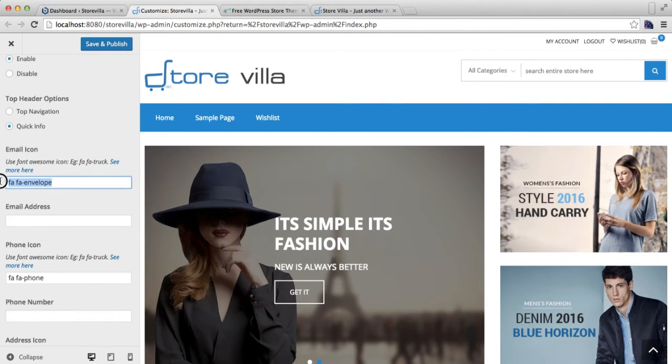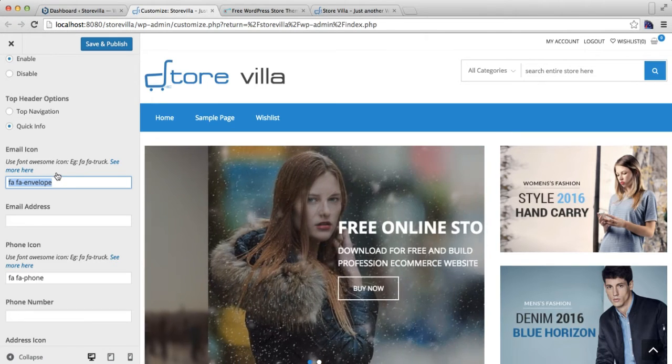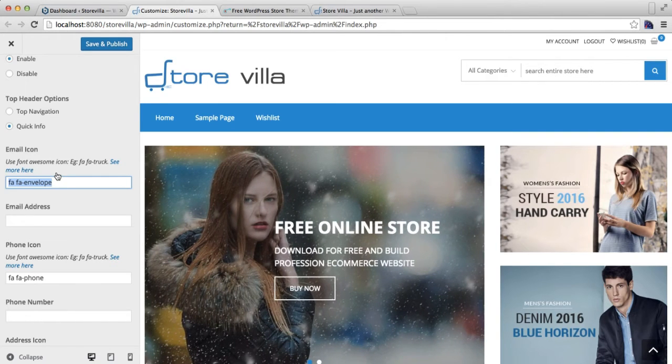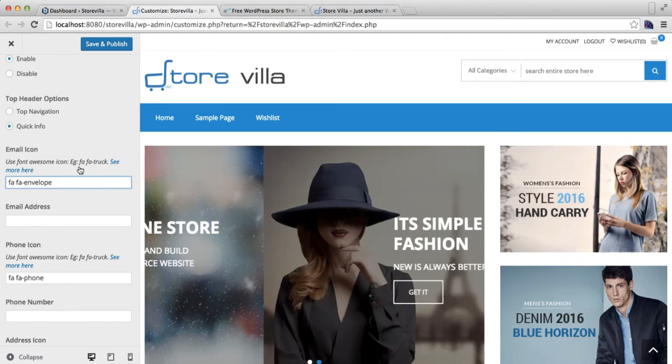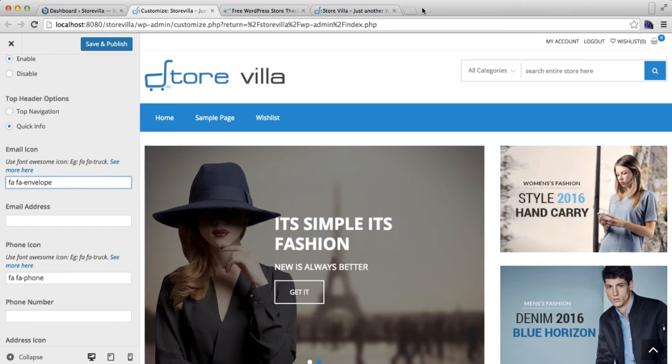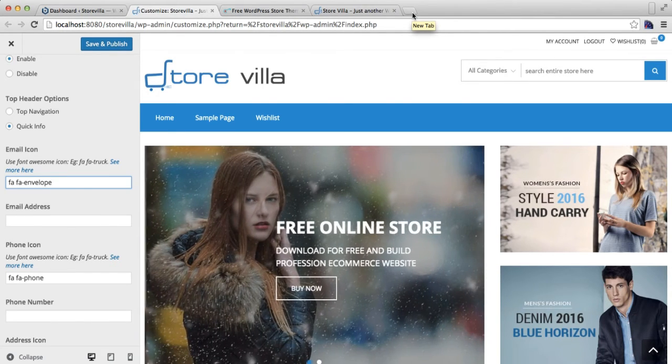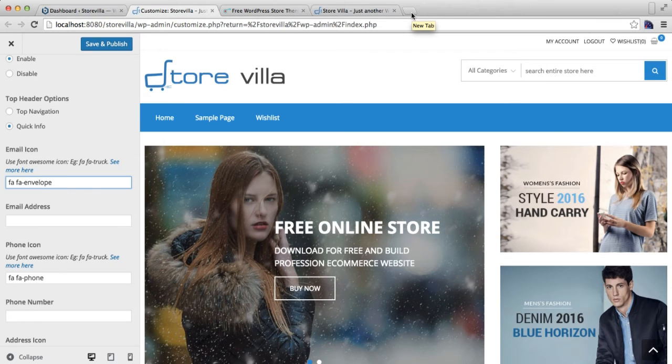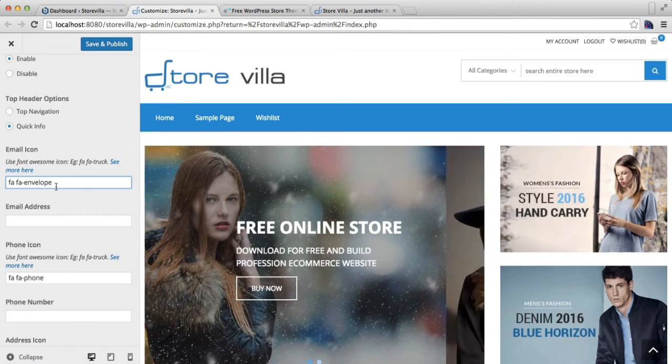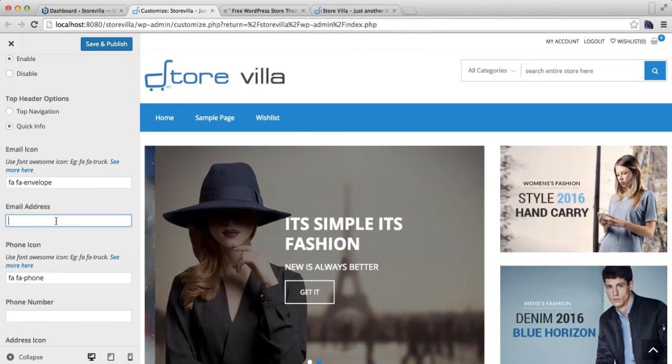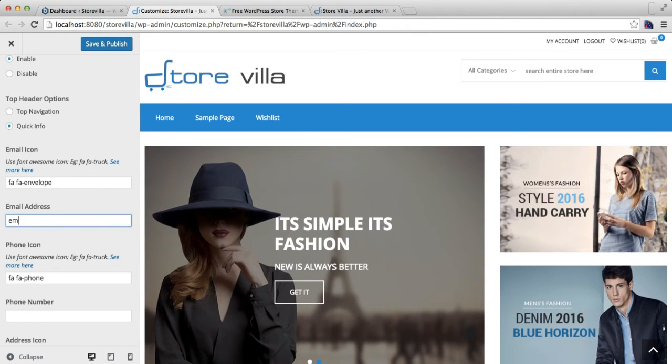You can put here your Font Awesome icon for a small icon, which you can get from Font Awesome. You can just Google Font Awesome icon and you will find a website there which will provide you this text. Then you can put your email address.